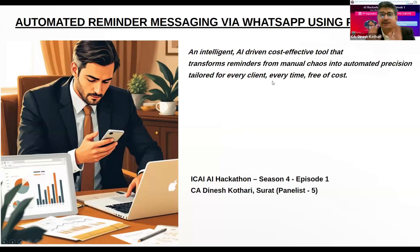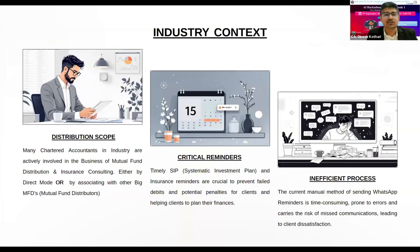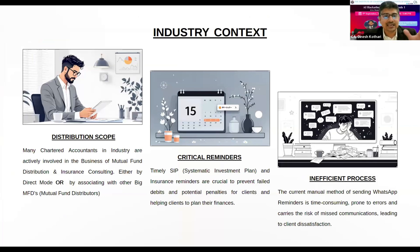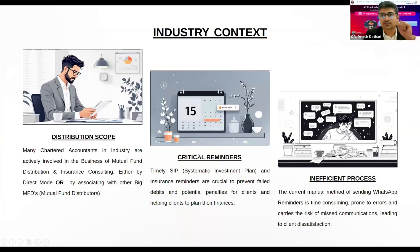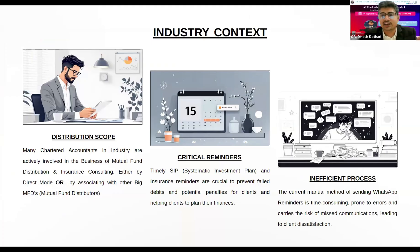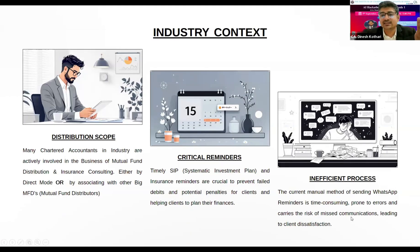Looking at the industry context, many chartered accountants are into SIP or mutual fund distribution and insurance consulting. Sending reminders to clients again and again that their insurance premium is due or SIP is due is a difficult task. If you don't send messages, there are chances of bounces and it carries dissatisfaction among the clients.